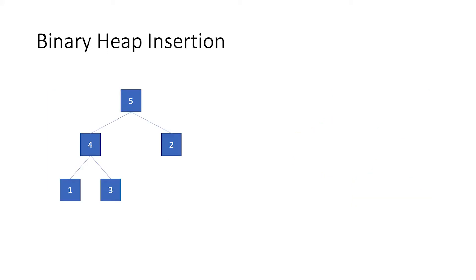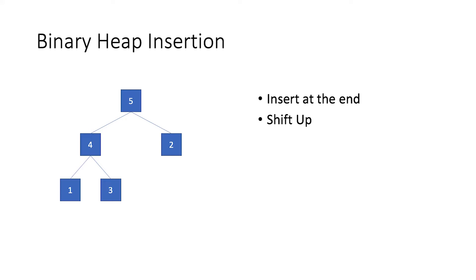Let us take this binary max heap as an example. What happens when we insert an item? First, we put the item at the end of the tree. Then, we compare its value to its parent's value and swap its position with its parent's position if necessary. We keep doing this checking and swapping operation until no more swapping can be done.